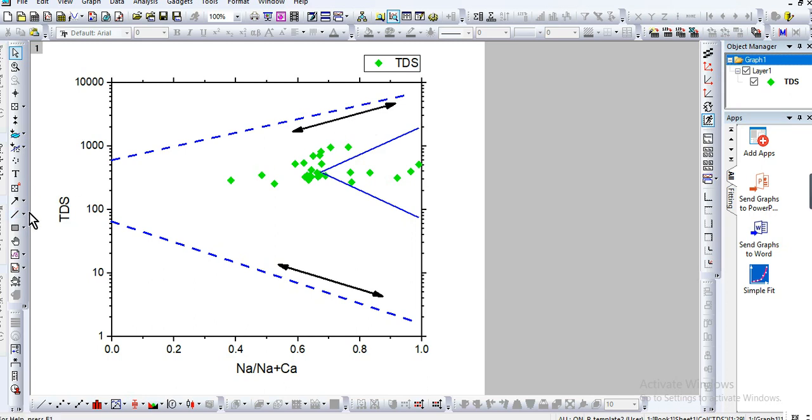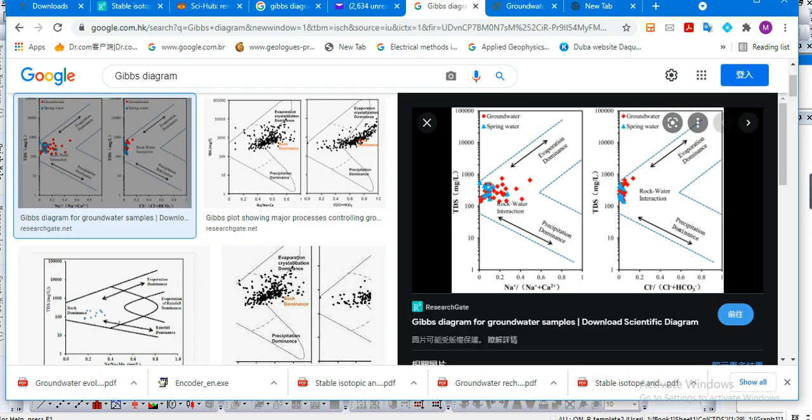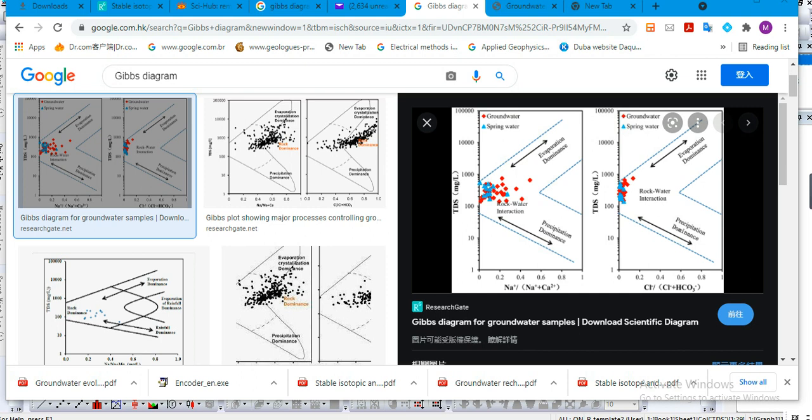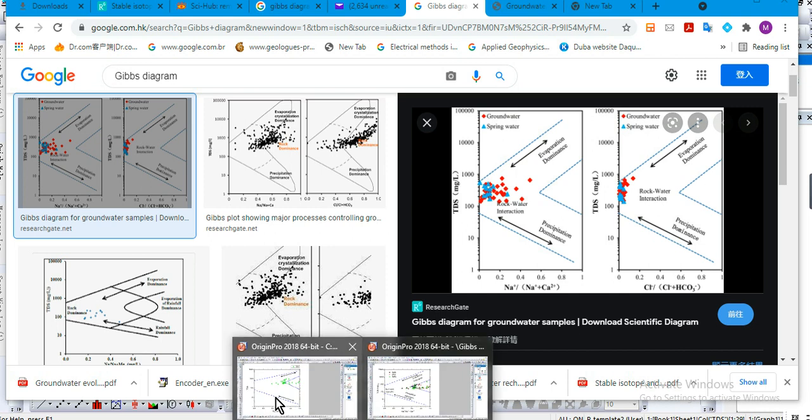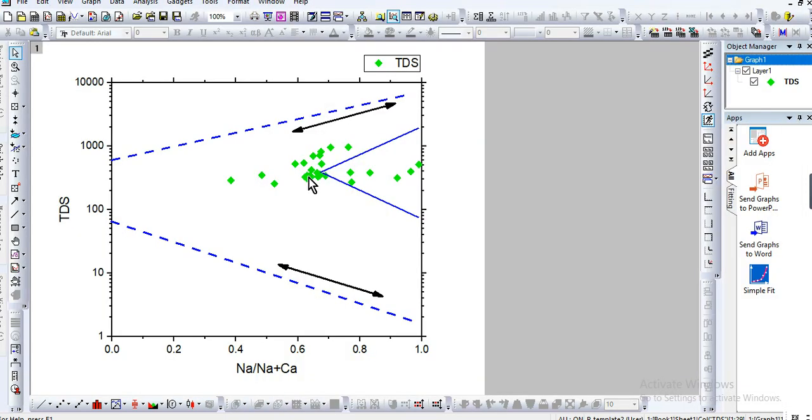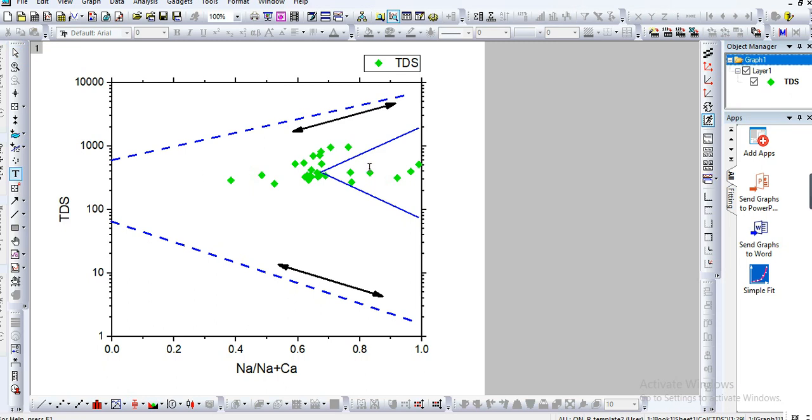So you can write rock. As on the image of the Google, you have evaporation dominance, rock-water interaction, precipitation dominance. So let's write these things here. We go on text tool, evaporation dominance.